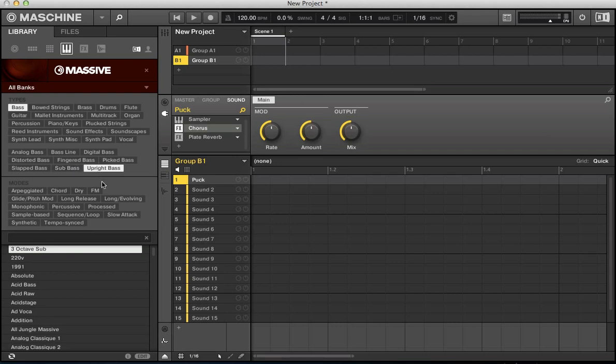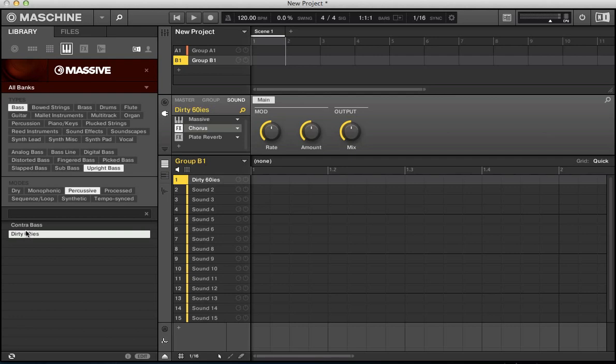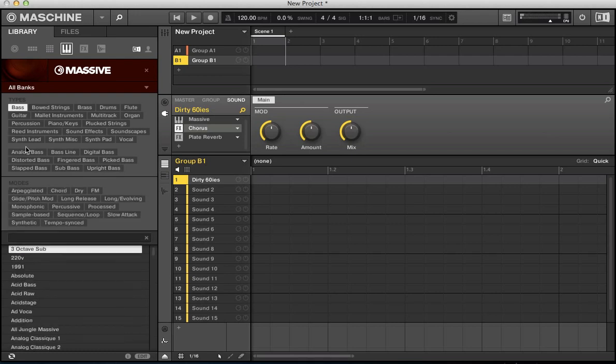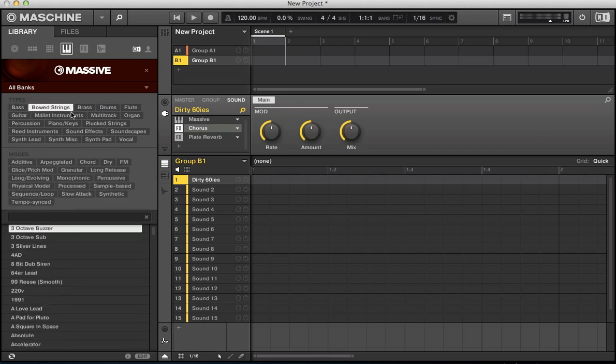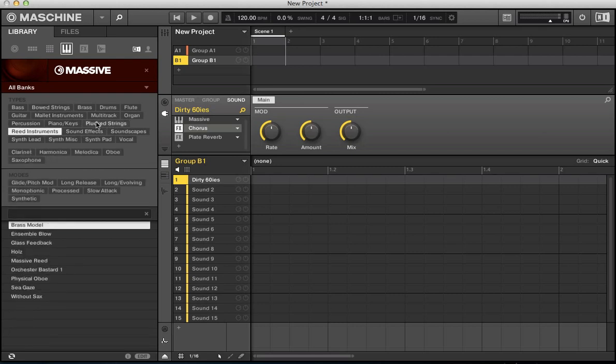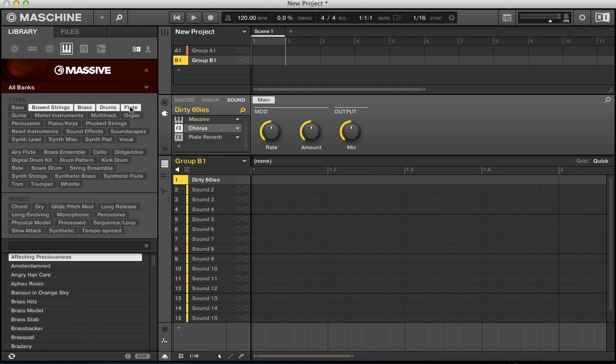And in here, in this search, if we want to start searching for more than one thing. So at the moment, if I just click from that bowed string to plucked string, it deselects the bowed string. I go to reed instruments, it deselects the plucked string. So if you want to search for multiple types at one time, just hit shift and it's going to select everything in between your first selection and next selection that you made. So hit shift again, select from flute down to organ.